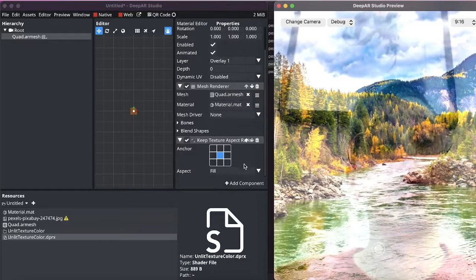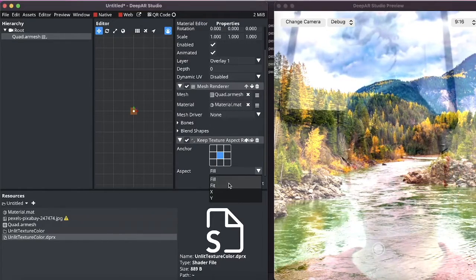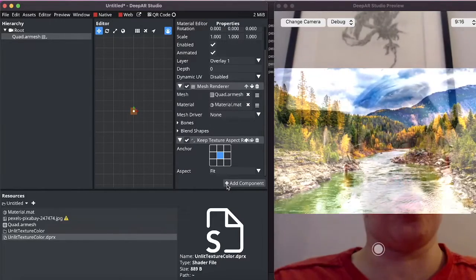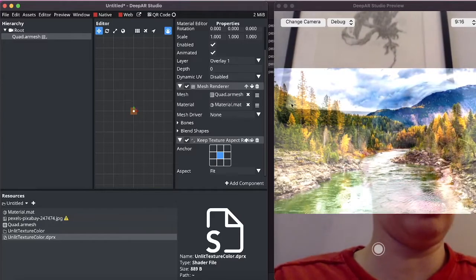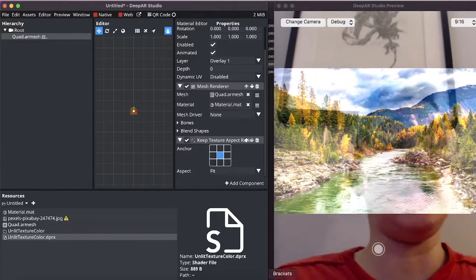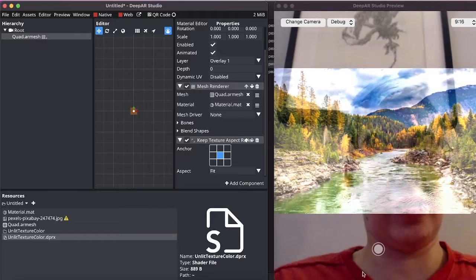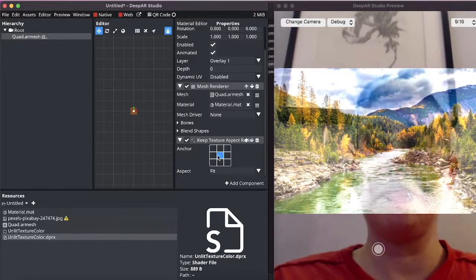It does also have some different settings for example we can tell it to fit the viewport in which case it will render the entire image and just have empty space where it can't fill it.